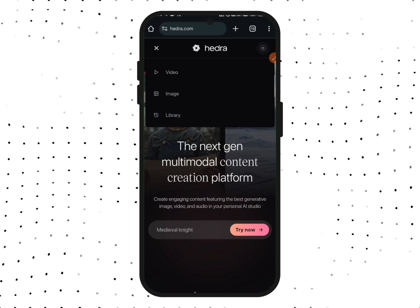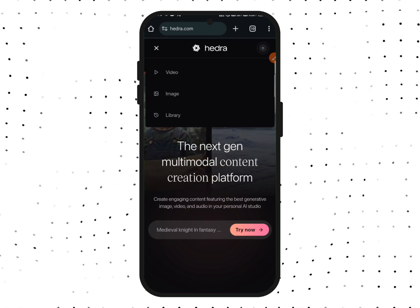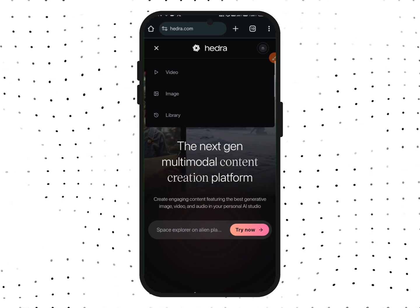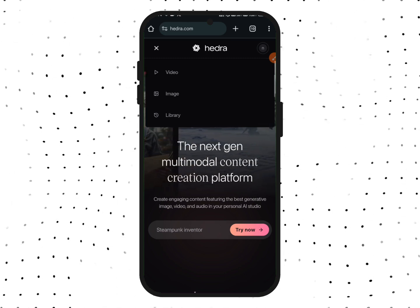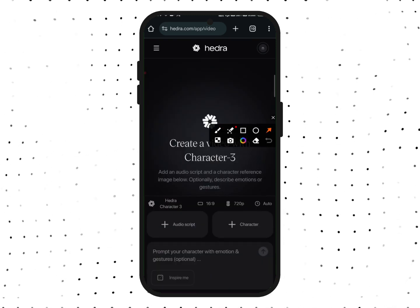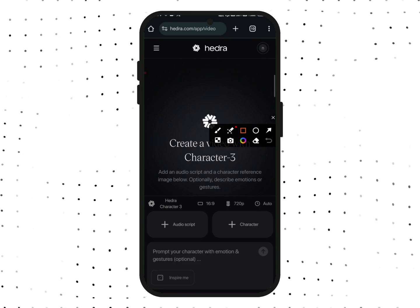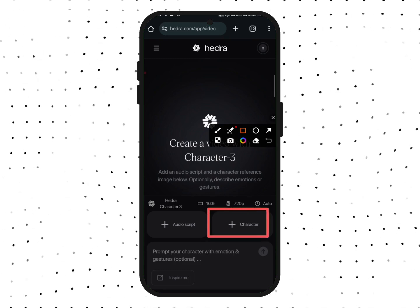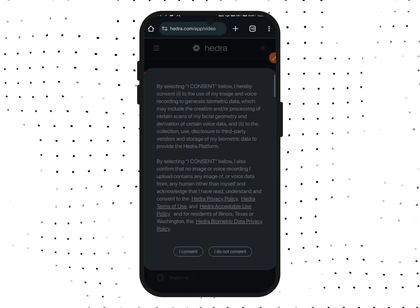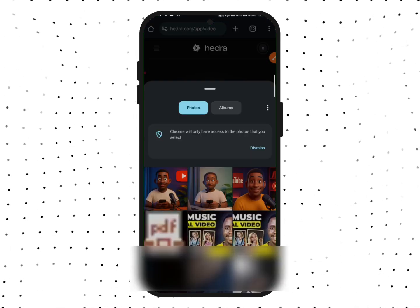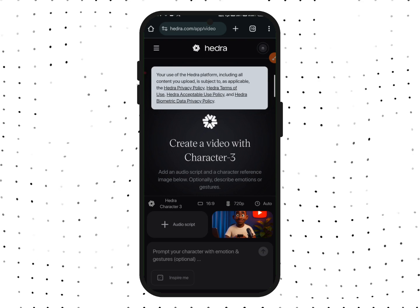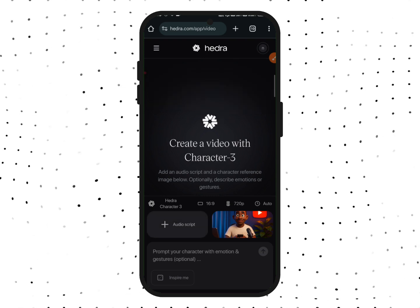If you want to generate an image with this website you can tap on Image, but we are going to use the Video option — it is also free. Tap on Video. Now we need to upload the character we just created. Tap on Character, then tap on Upload Image, and give consent. The character has been uploaded.